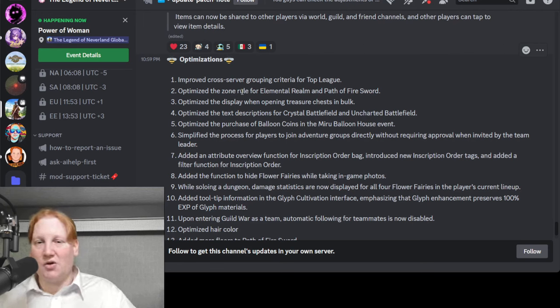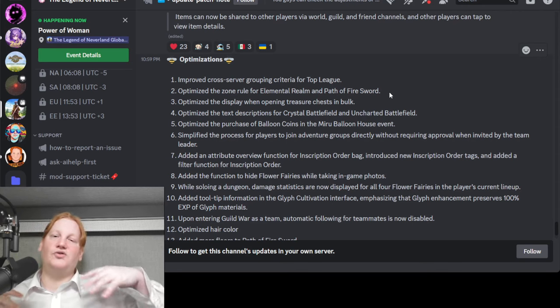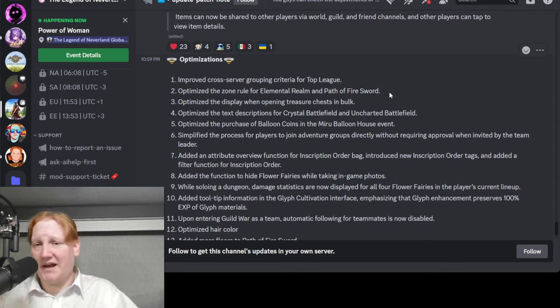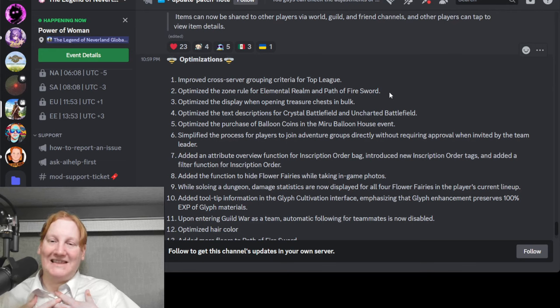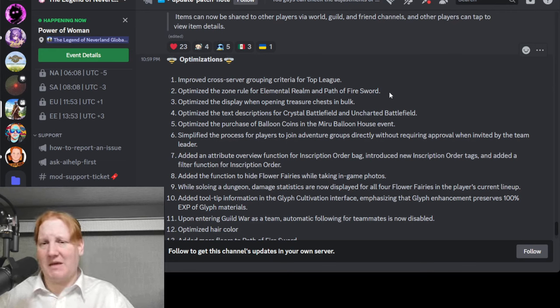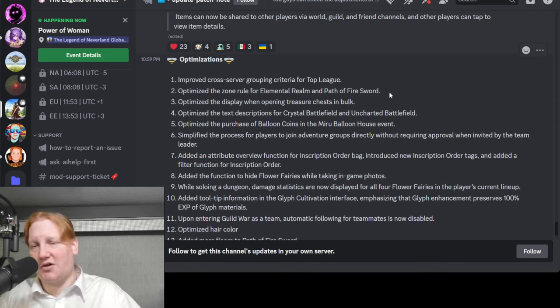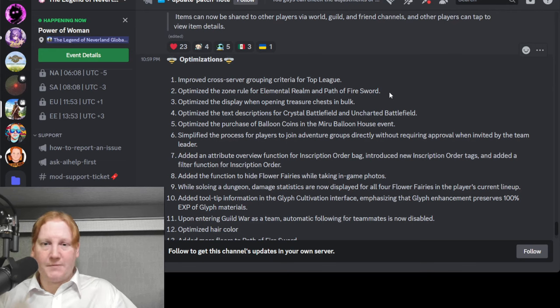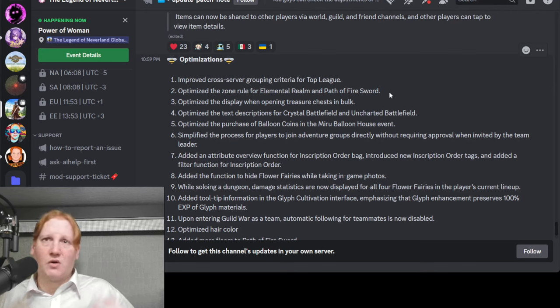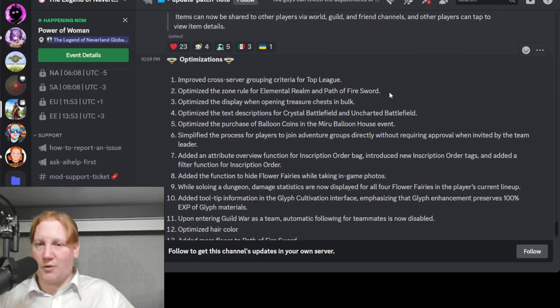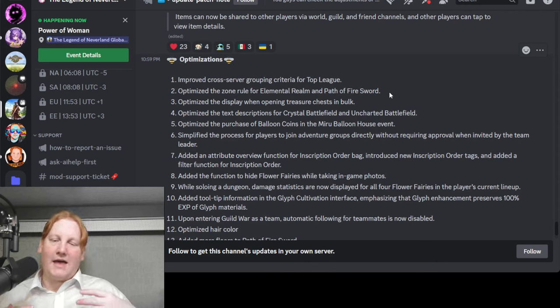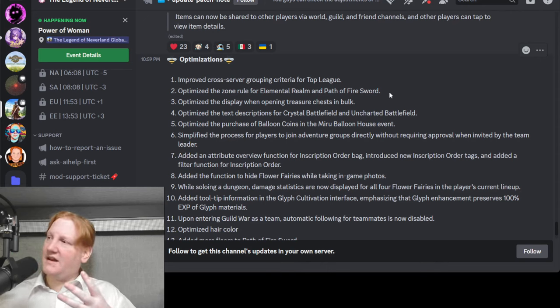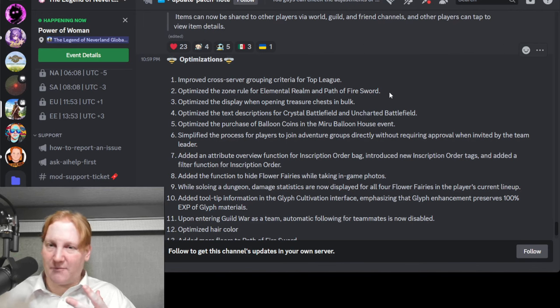Optimized the zone rule for elemental realm and path of fire sword. Zone rule is kind of up in the air of what it is, but what I believe it is, is right now if your server has enough people it's based on who logs in first during the day. It resets at 5am server time for your elemental realm and path of fire sword groupings if it's a reset day, and once it gets enough people then it opens up another grouping of people.